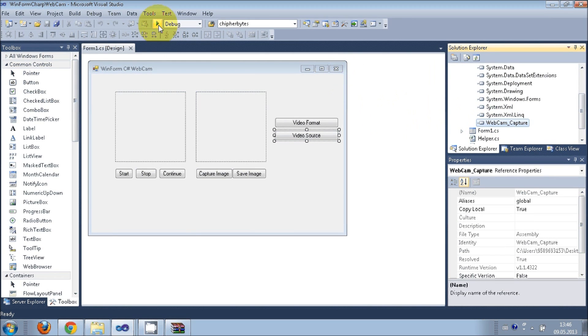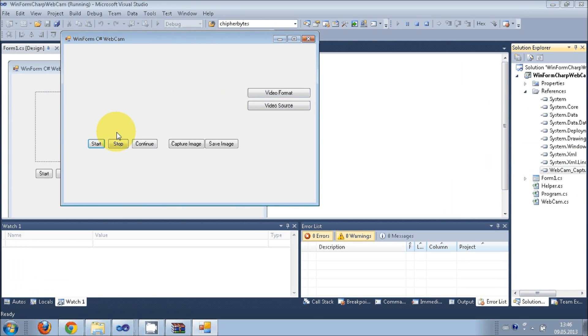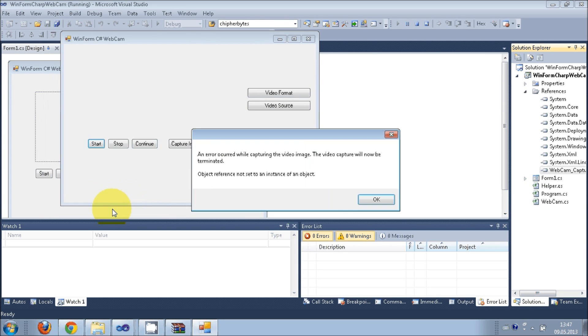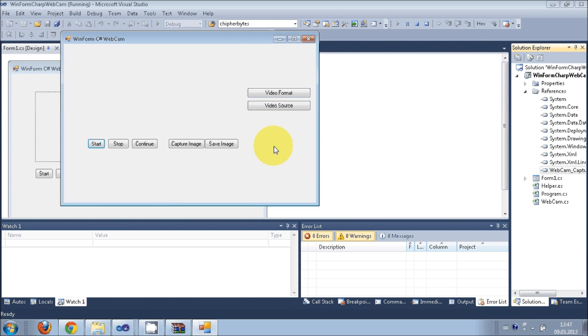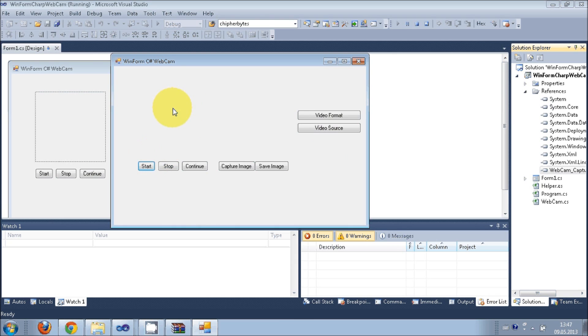Now when you run the program it should run, and when you press this start button the video should start capturing. Let's see. I press this start button and it's showing me some error because there is a problem with my webcam. But when you press the start button in your C# application, the webcam should start because I have checked this and this worked 100%.